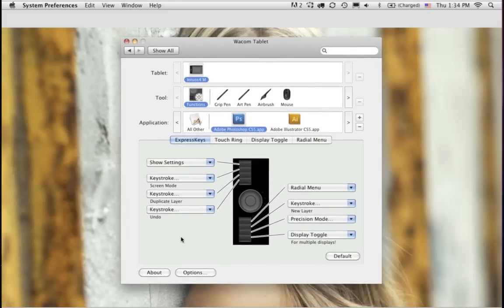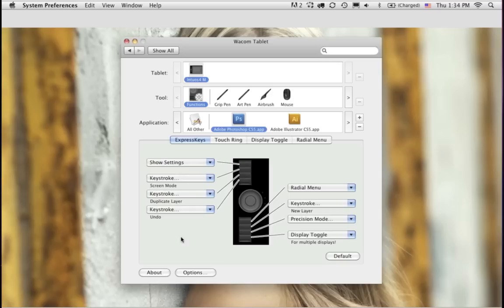For many people, getting a tablet out of the box and installing the drivers is the extent of their setup — and I think you're really missing out on productivity gains. Consider setting up just one express key — assign undo — and see what you think. Over time you'll find yourself repeatedly using keyboard shortcuts and wishing you had a single button. Adding keys one by one will continually increase your productivity.